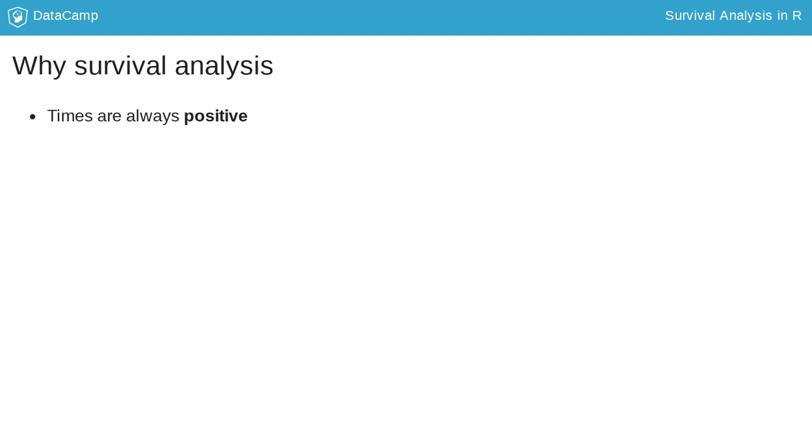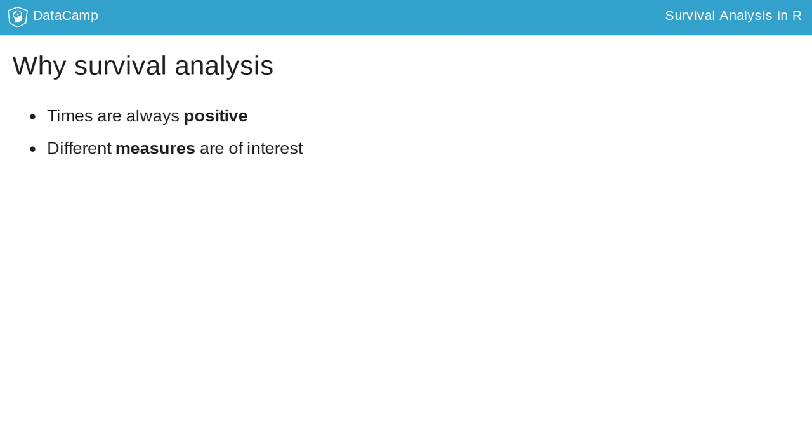Historically, in survival analysis, the survival function has been a measure of interest. We will learn about the survival function in the next lesson. There are some other measures that are of more interest in survival analysis than in other areas, like the hazard function.